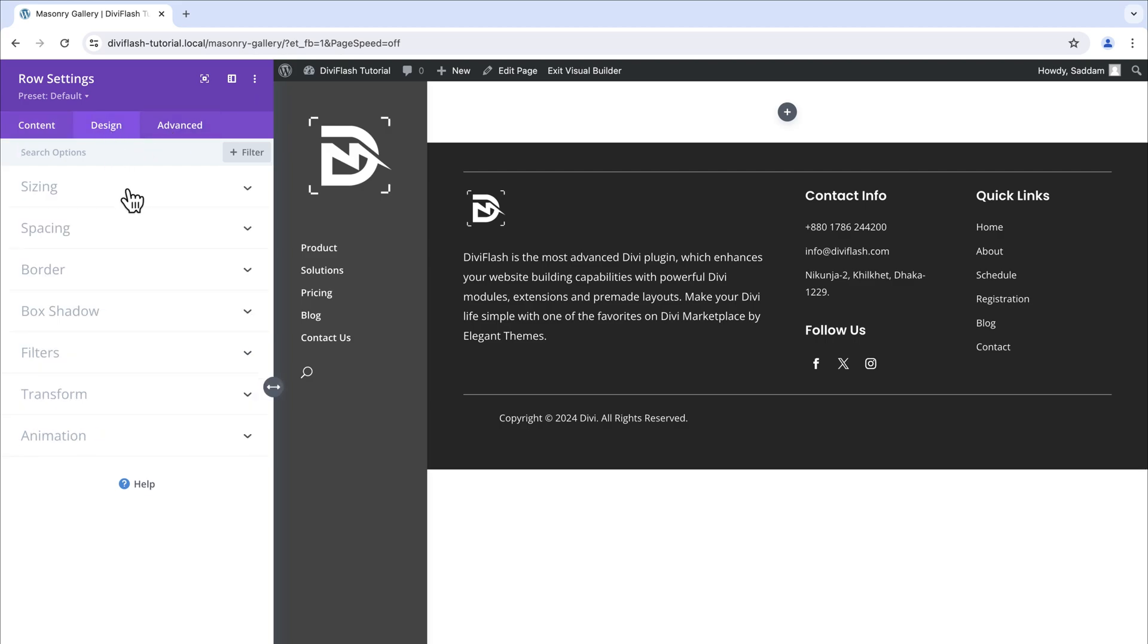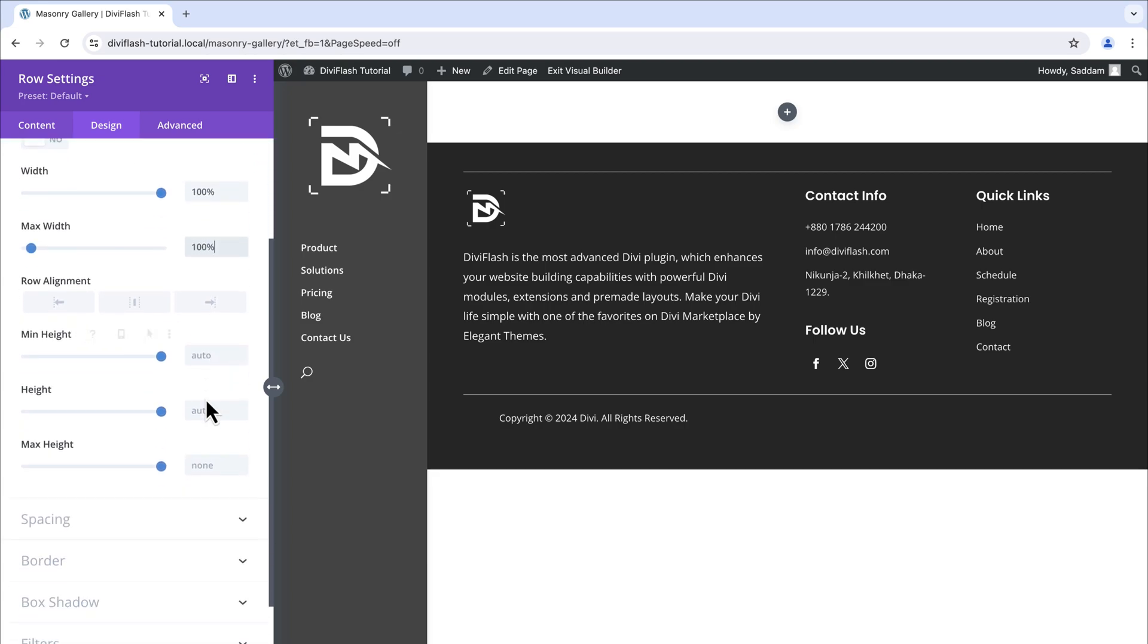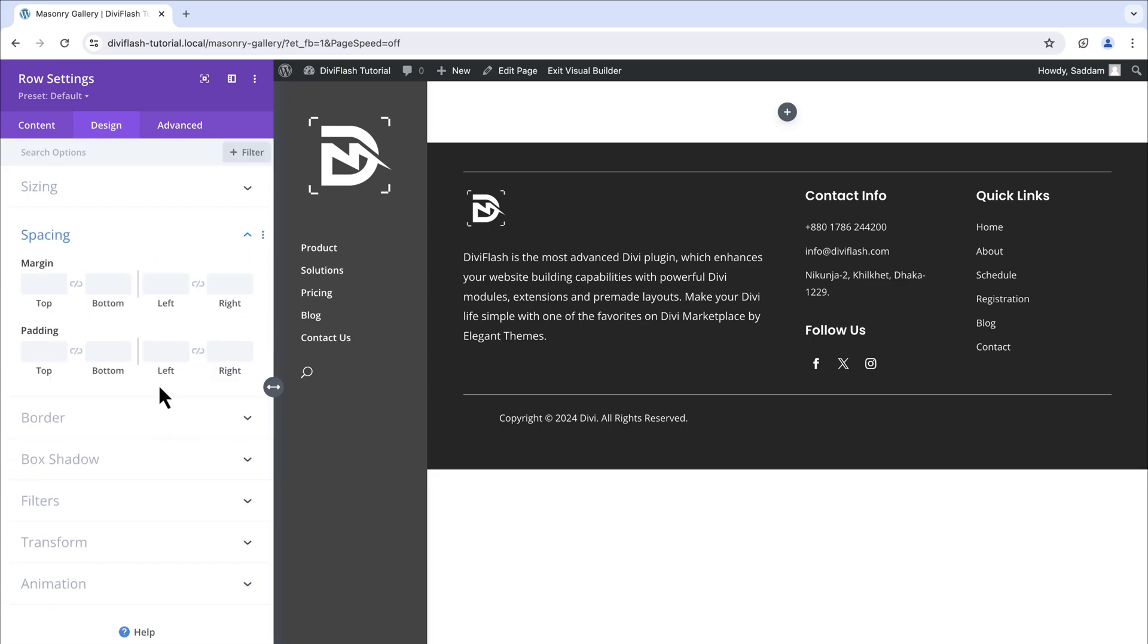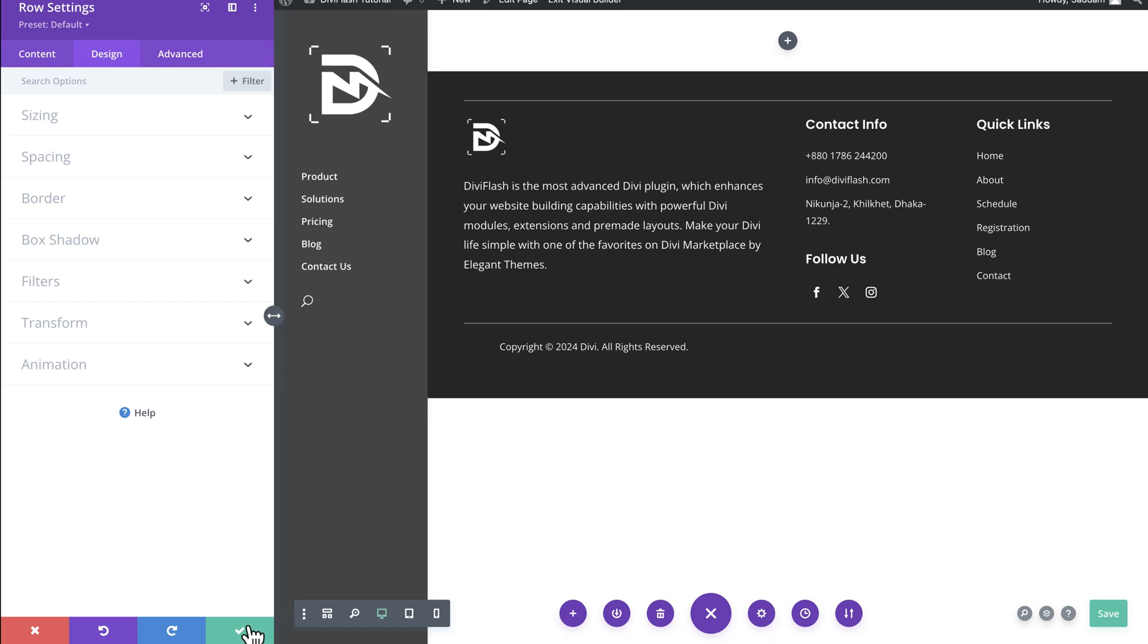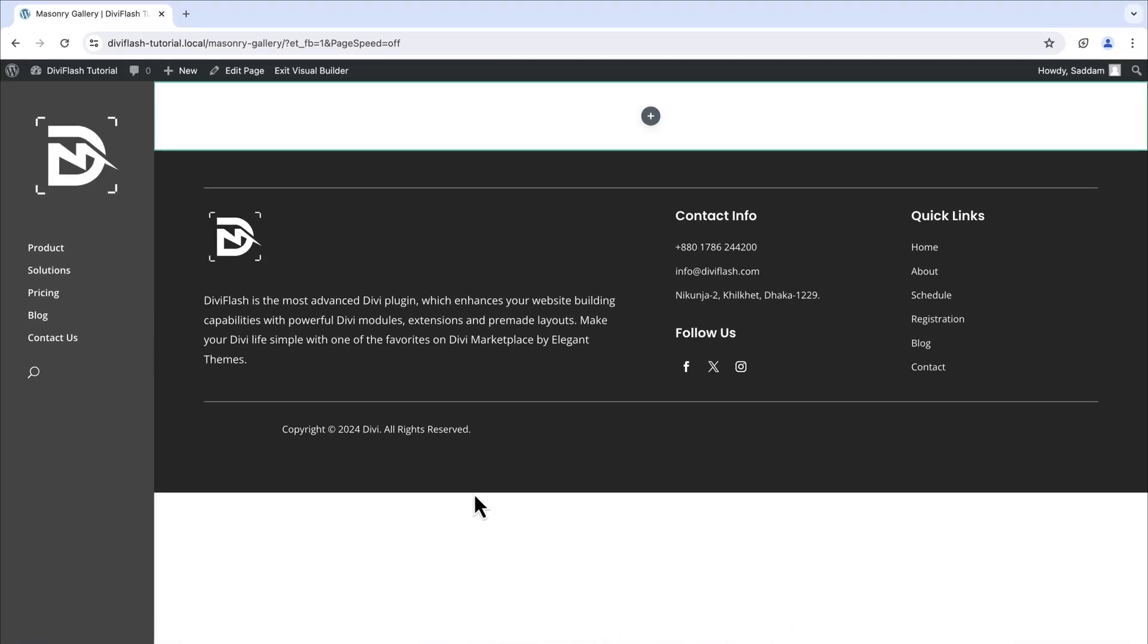Let's move on to the design tab and open the sizing option. Let's set the width to 100%. We will do the same for the max width value. Then let's open the spacing option. Here we will set padding 30 pixels on the left and right. That's it. The rest of the thing will stay the way it is. Let's save and close the row setting window.